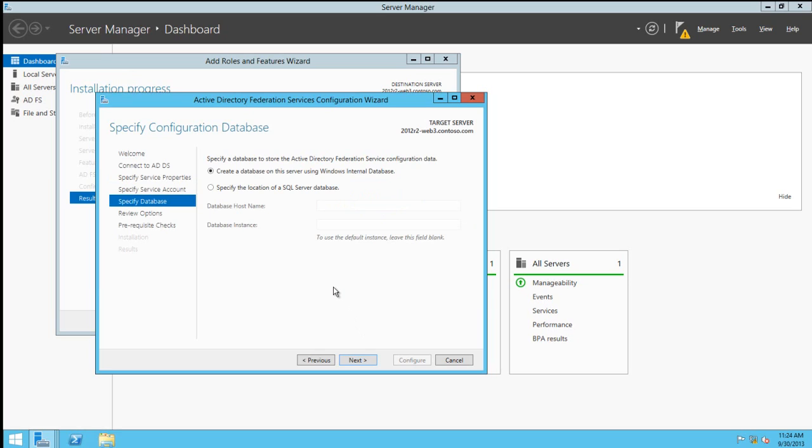We're given the option of installing a WID farm or using an existing SQL server. In previous versions, we would have to use PowerShell in order to use a SQL server farm. I'm going to choose the Windows internal database.